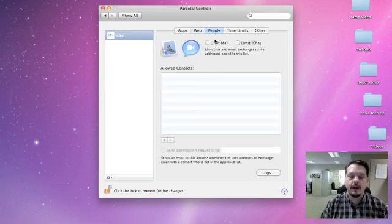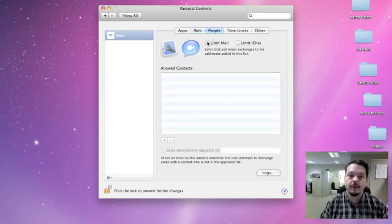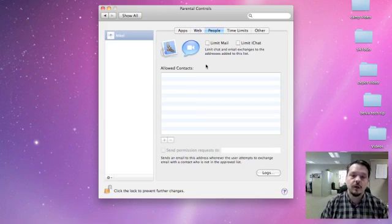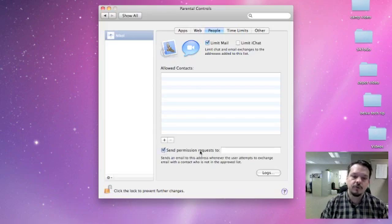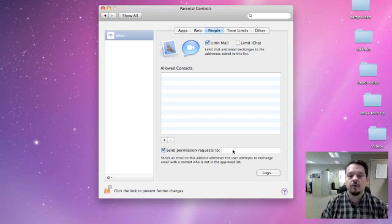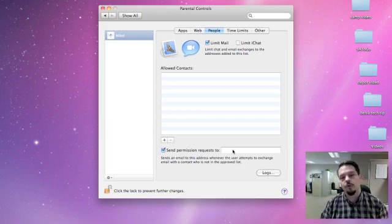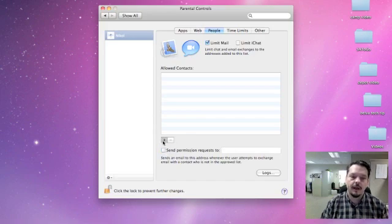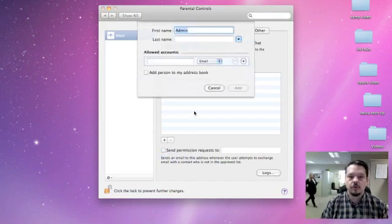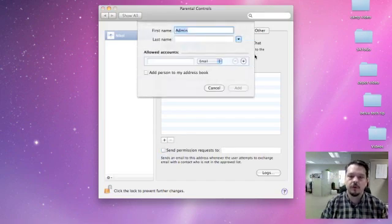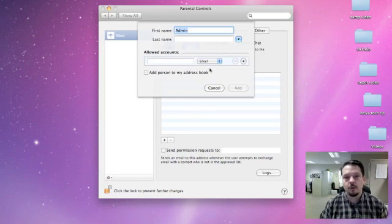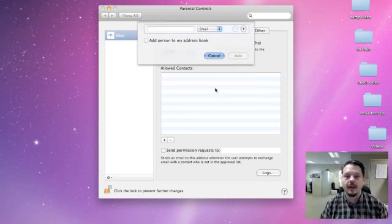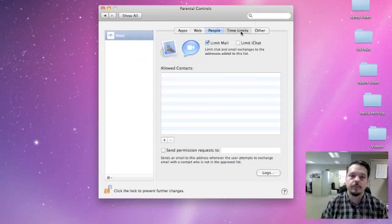There are also options here to limit the people that can be emailed, the people who can be involved in iChat applications. You can also, when you limit email, if the user tries to send an email to somebody who's not on the approved list, you can tell it to always send an email request to a parent or somebody who's administrating the computer to decide whether or not a person should be allowed on the list. So this is a place here, either under chat or email, where you can add contacts that are white listed or allowed to be used.